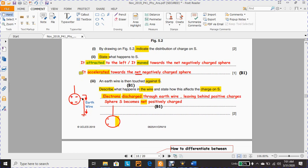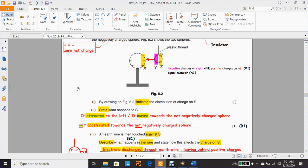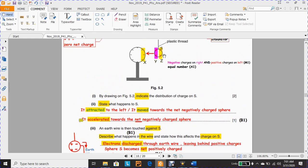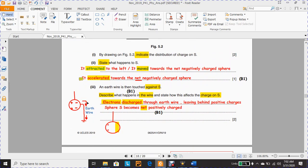You connect the earth wire to the negative side of the sphere. Because of the presence of the electrons at X, they induce the wanted charges at Y — the positive charges — and repel the other electrons, which we call unwanted electrons. When you connect the earth wire from this side, these electrons move down to the earth, which has no charge. So these electrons move through the wire — they discharge through the earth wire — leaving behind positive charges.